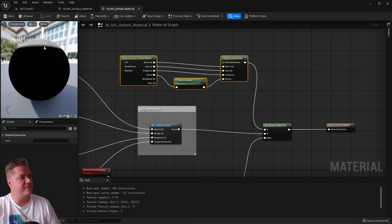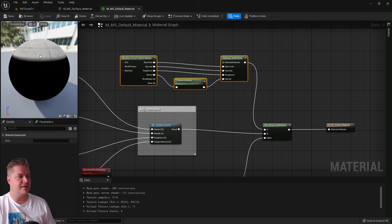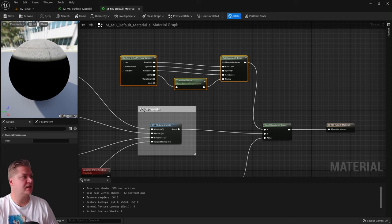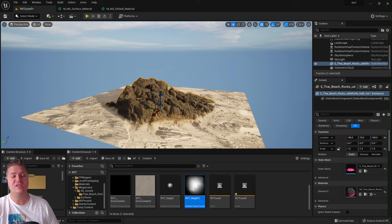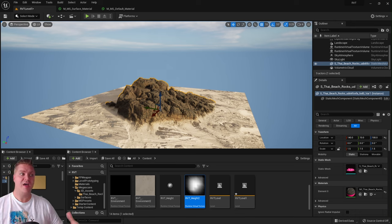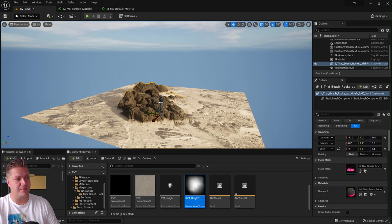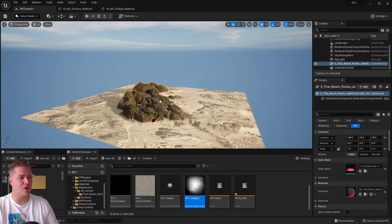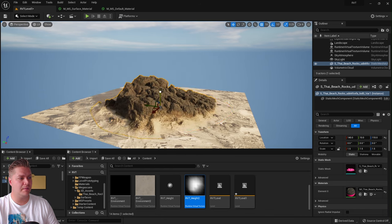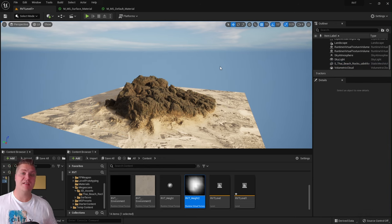Back in the level, the rock and sand are now blending together really well. Because it's always based on height and happens at runtime, if we move the rock lower the blend occurs at a different point, and if we raise it so most of the rock is sticking out, it still blends seamlessly.